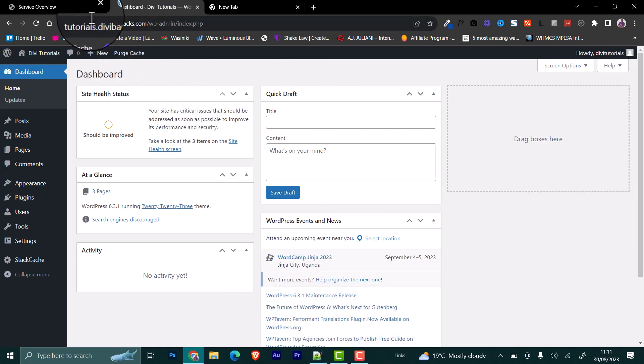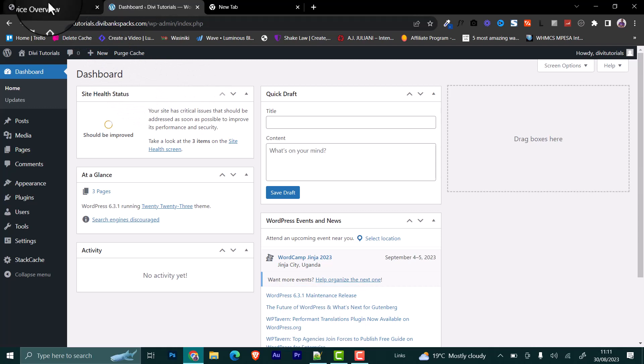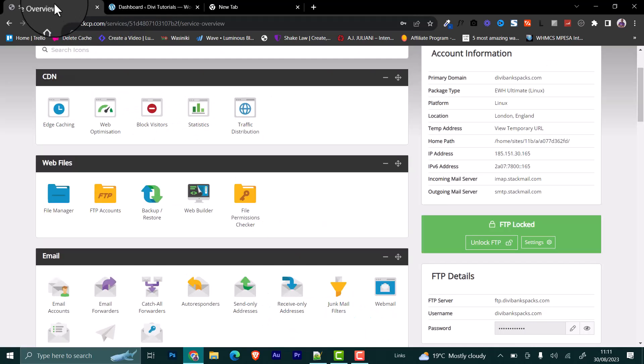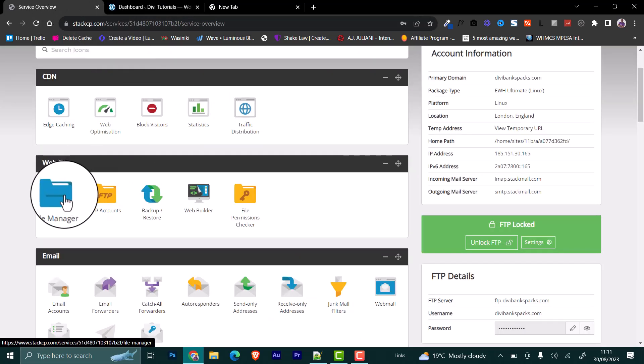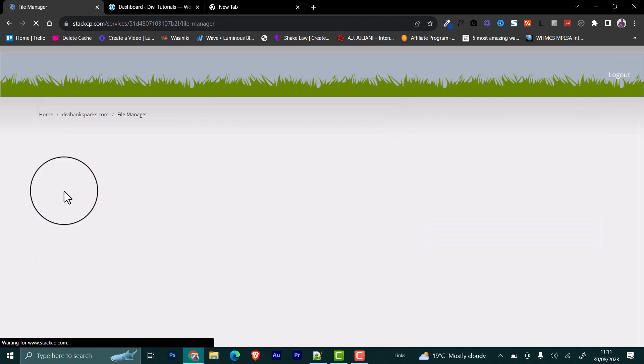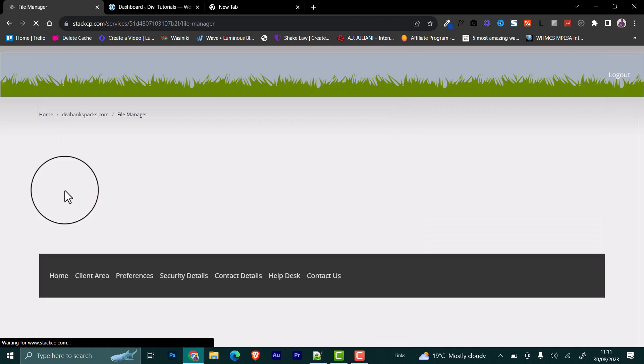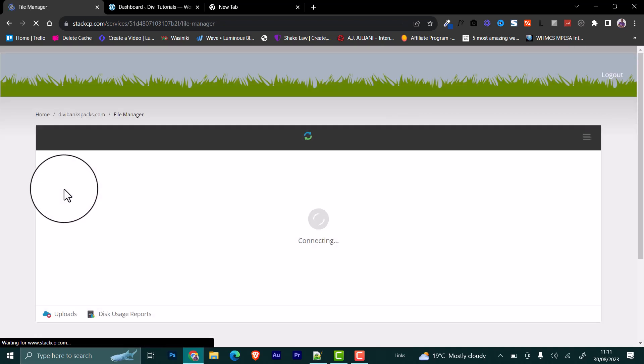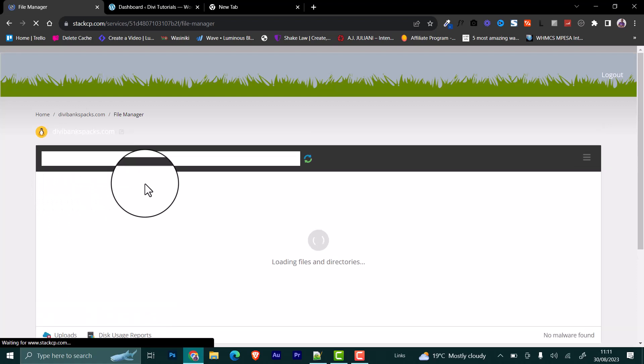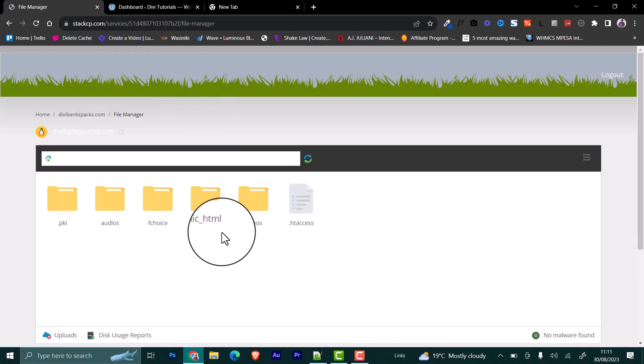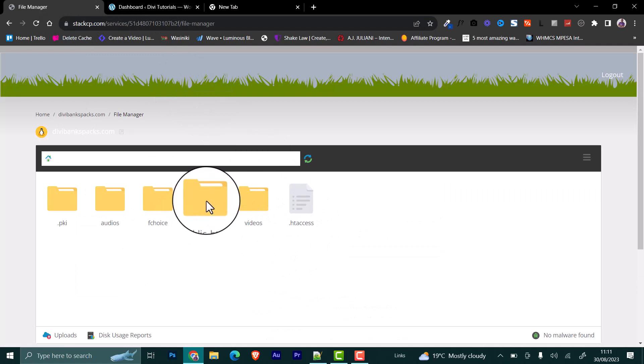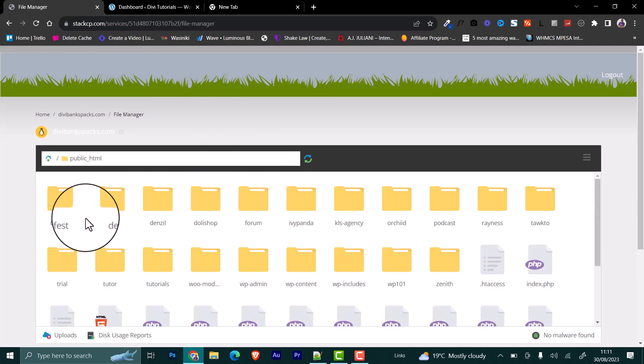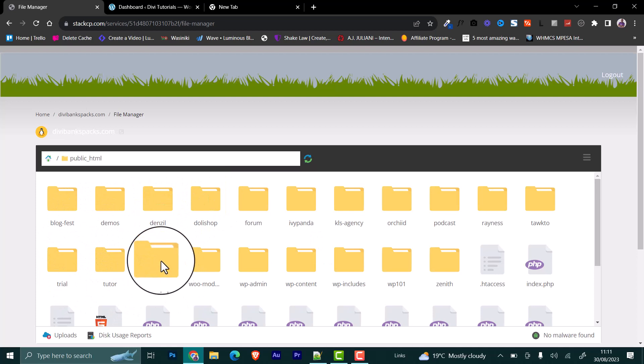We'll go back to our control panel and then file manager. The wp-config file is found within the public HTML folder. Here I'll come to public HTML and then go to look for it.